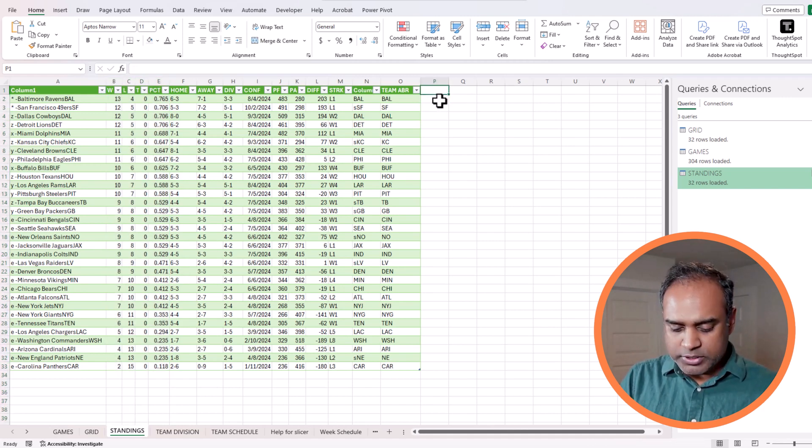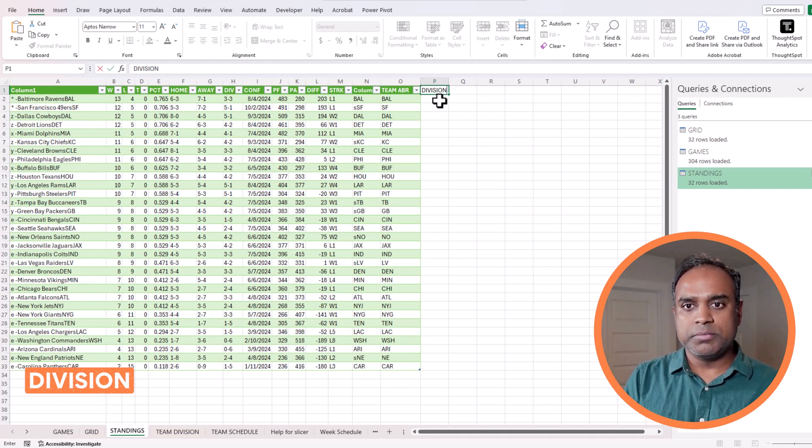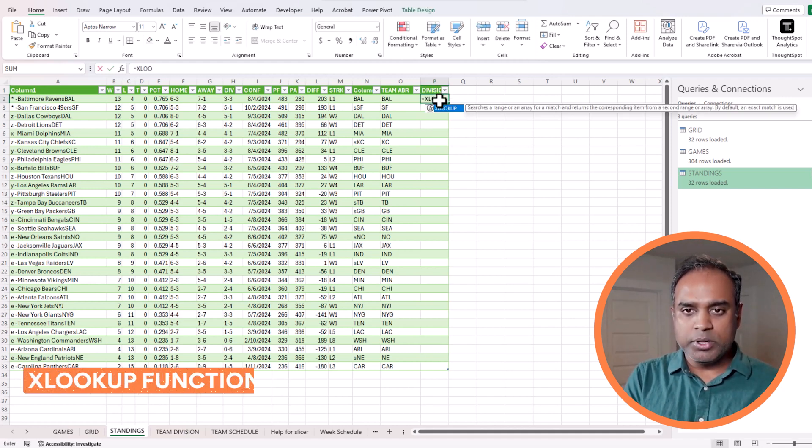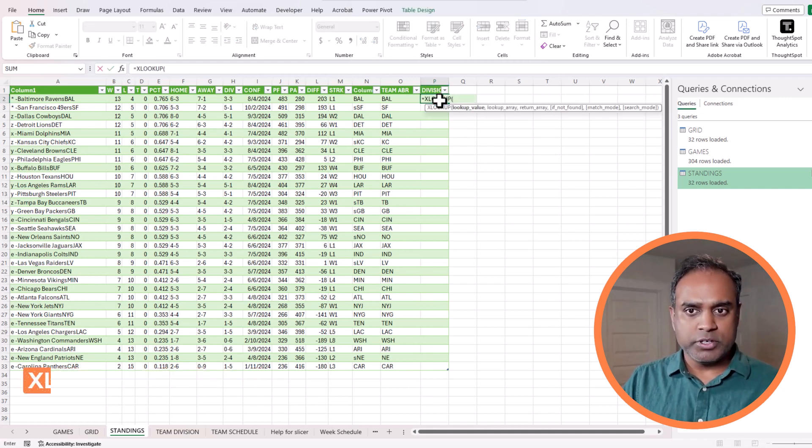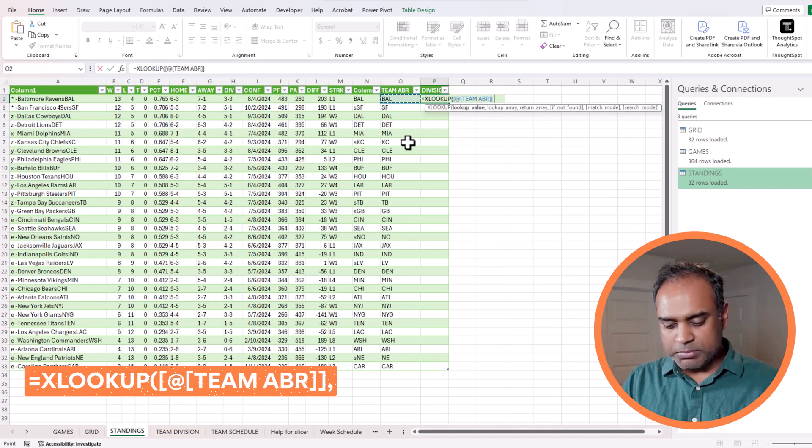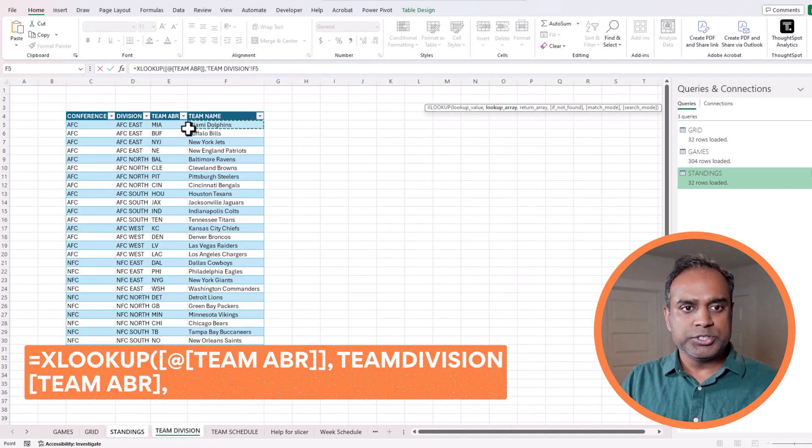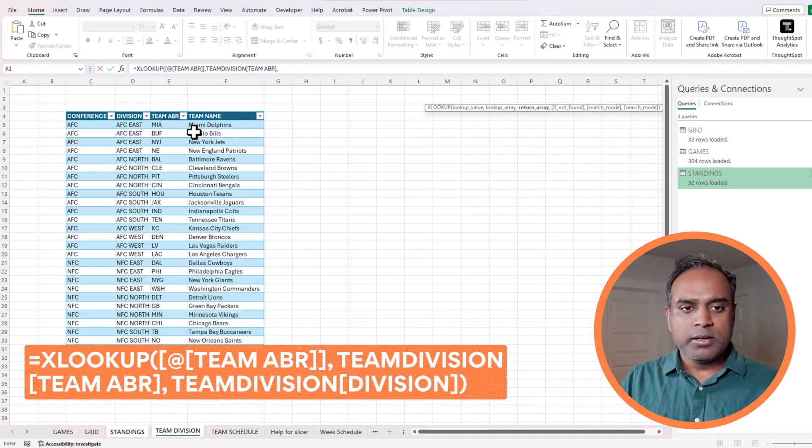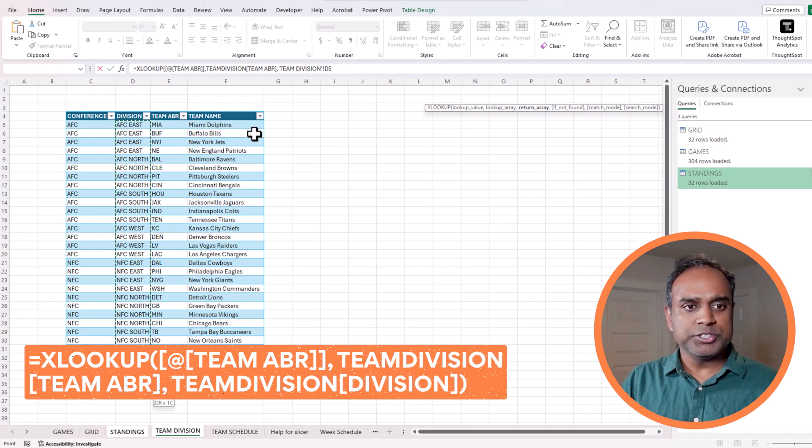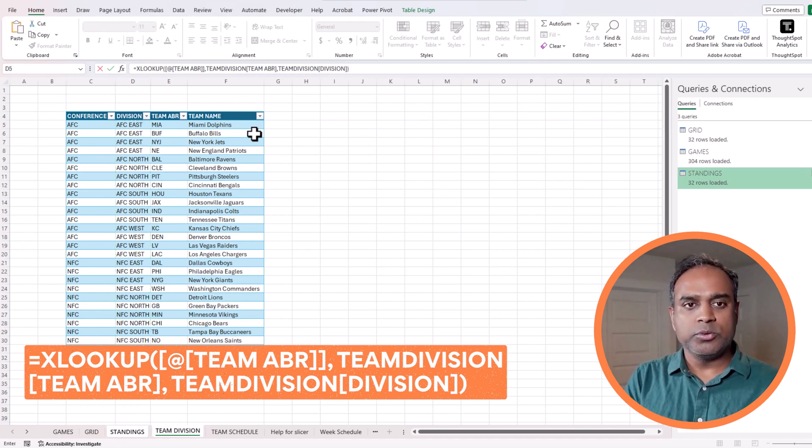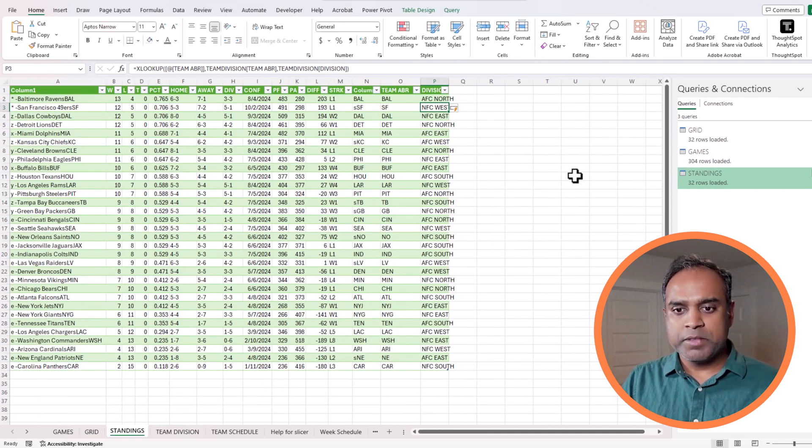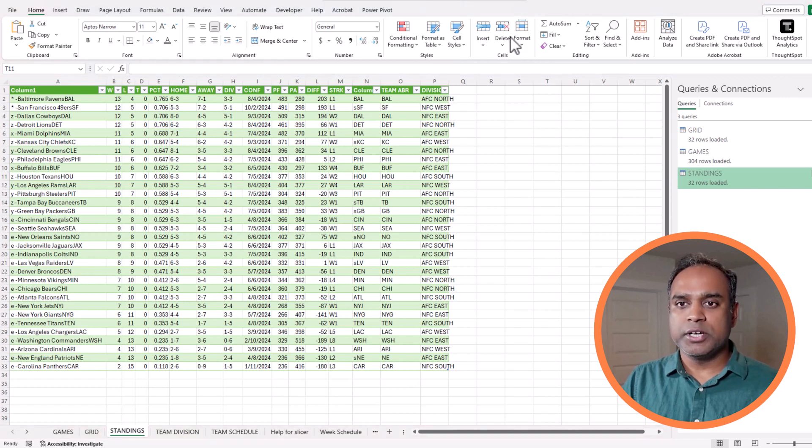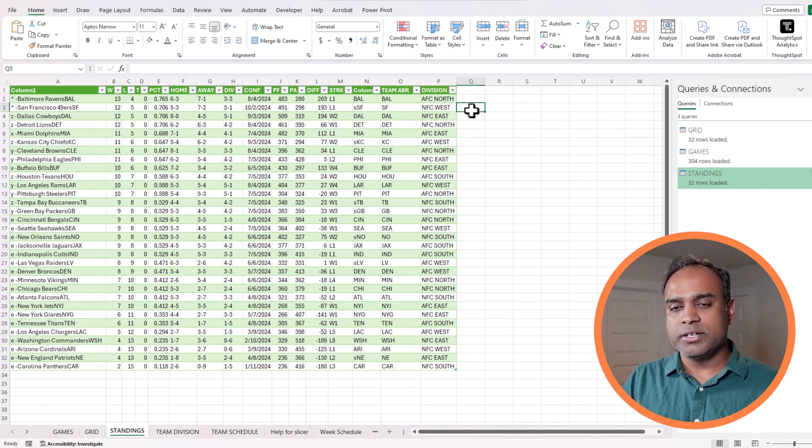For the first thing, I will do a division column here, and then I will be pulling information using a lookup function to say this team abbreviation, go to the team division table and match it and give me back the division column value. Now I have the division as well. Now that I have everything into a single table, I can easily create my output in a new sheet.